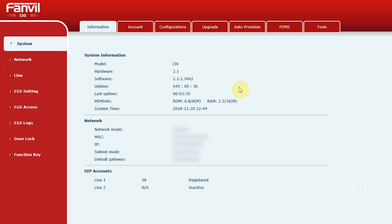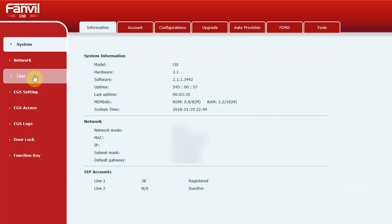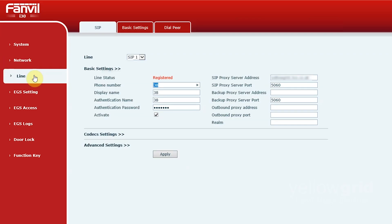To start with, you'll need to register your door phone on an extension on your PBX. Go to Line SIP Basic Settings and enter your SIP registration details. Then click Apply.